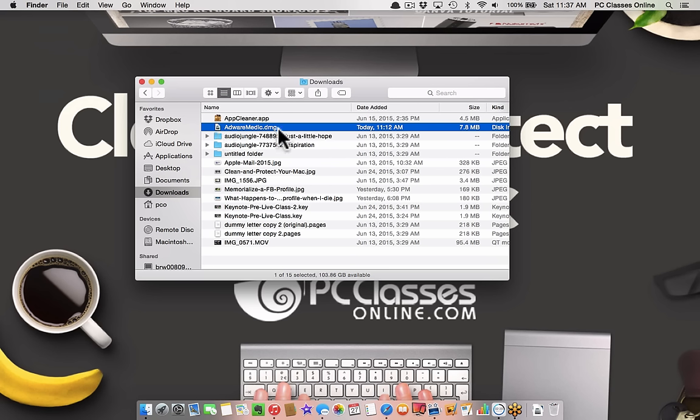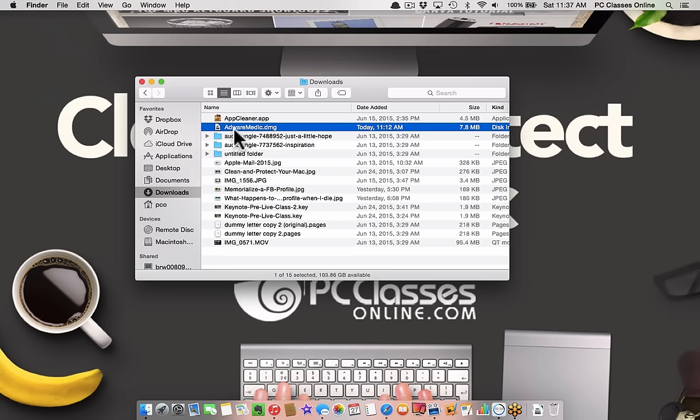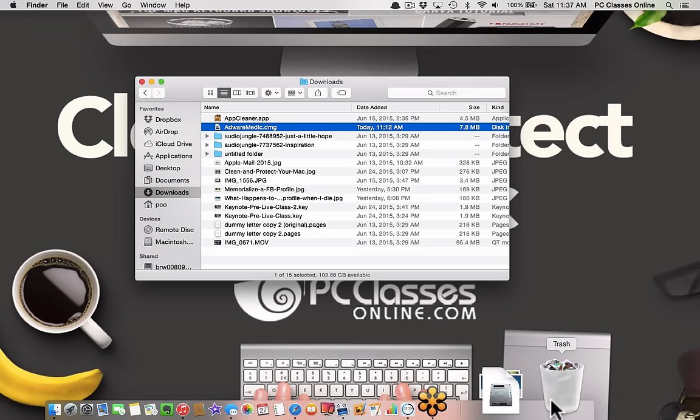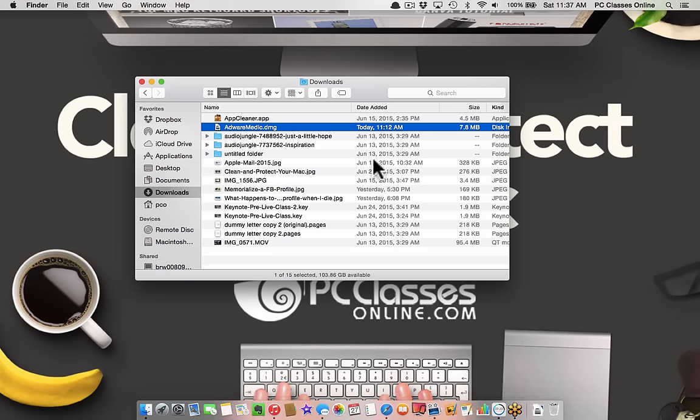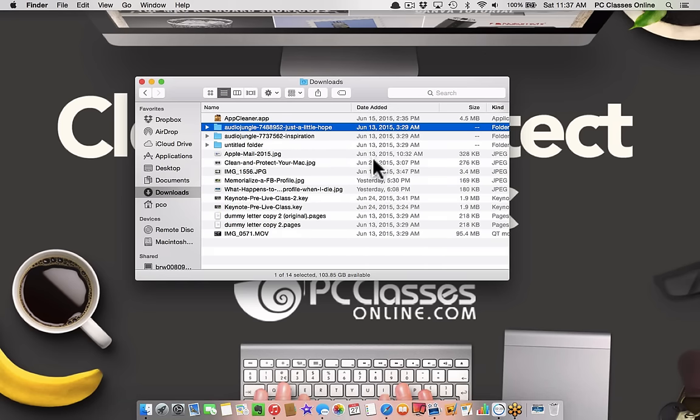DMG files, this is a perfect example - this is the disk image version of AppCleaner. Once you've installed the software, you don't need this anymore. So you can just trash it. I'll give you a little trick here. Any time you want to send a file directly to the trash without having to drag and drop it, there's a fast way to do it. Command, delete. Straight to the trash. Good little trick.